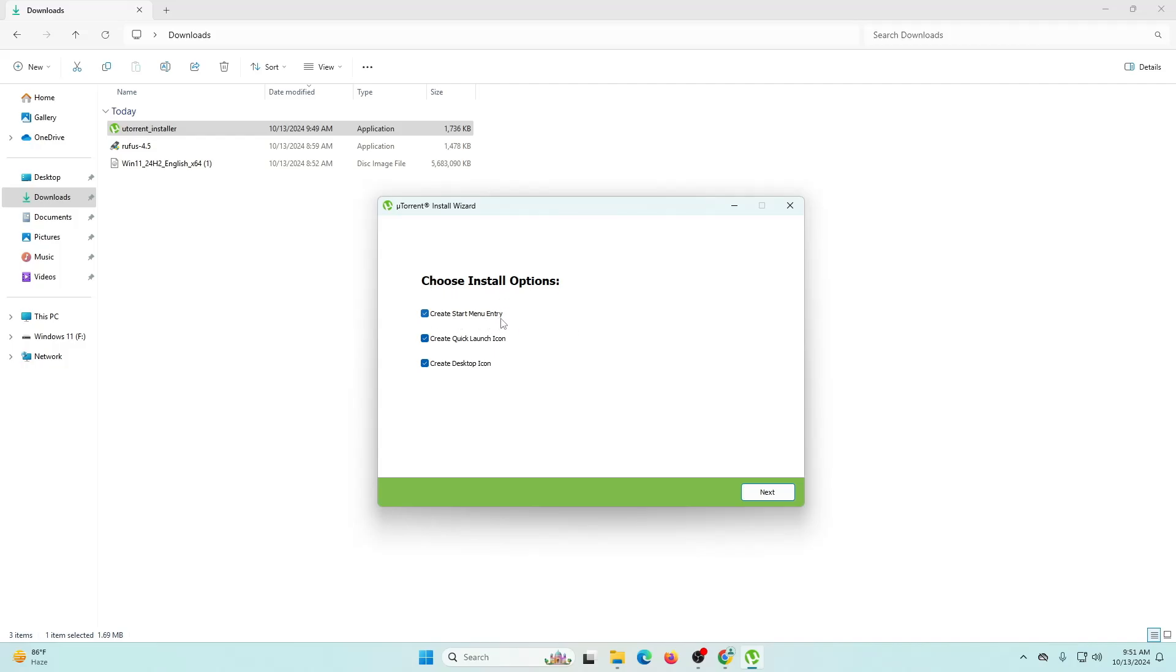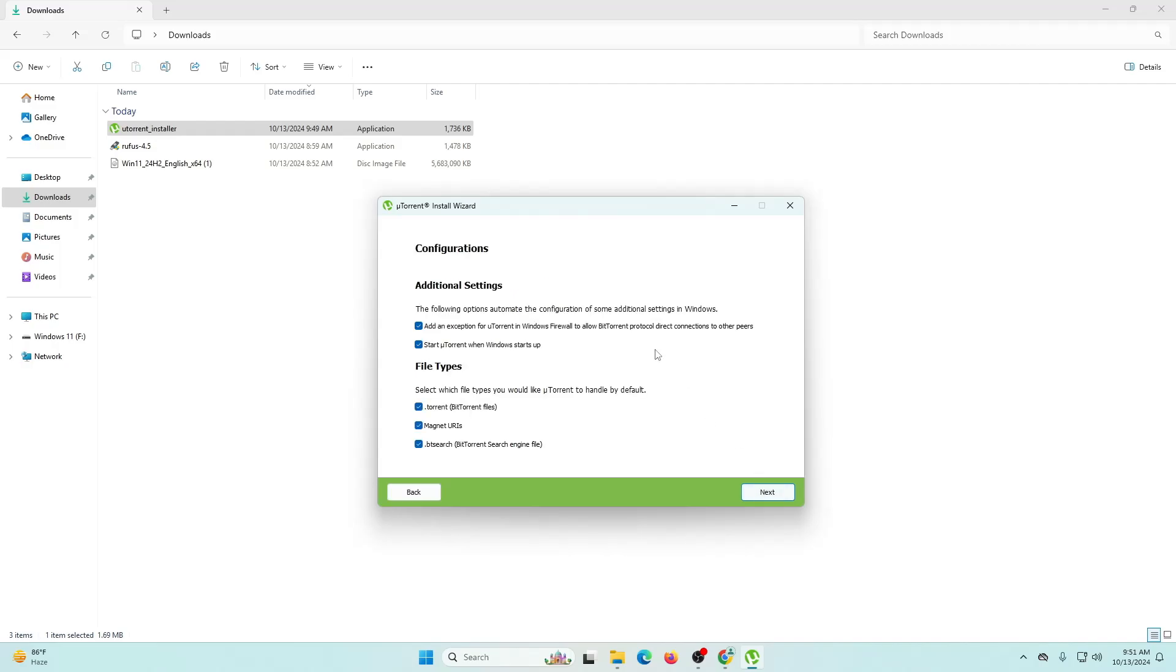Now it's saying choose install options. It will create a start menu entry, a quick launch icon, and a desktop icon. Then next. Now it's saying the configurations. I recommend you do not make any changes here. Then next.